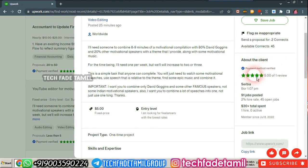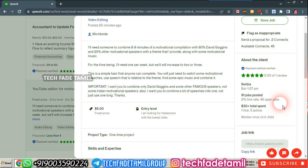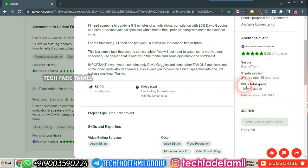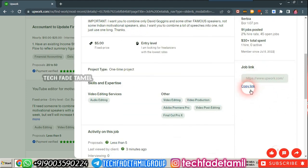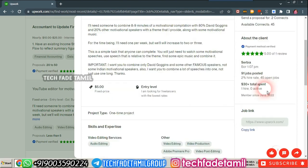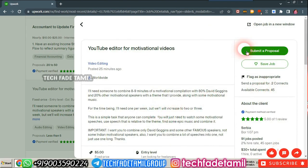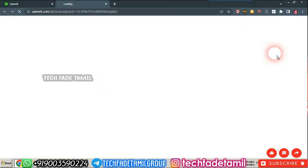You can see the client's details. There are 91 jobs posted, 2 people hired, and 45 open jobs available. The rate is $30. The membership dates are July 8 and July 22. If you want to share the job link, you can copy and share it. I am going to do a proposal.